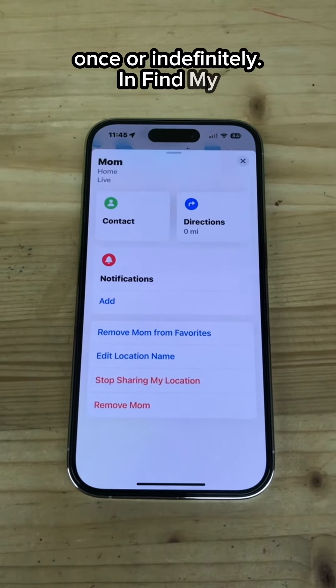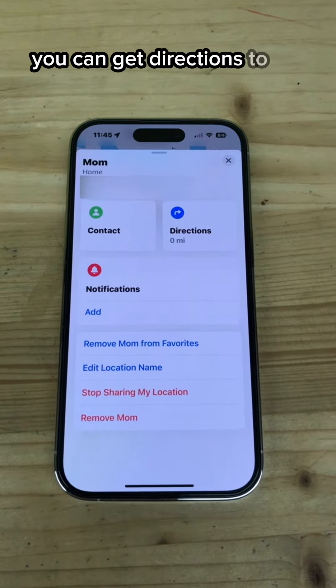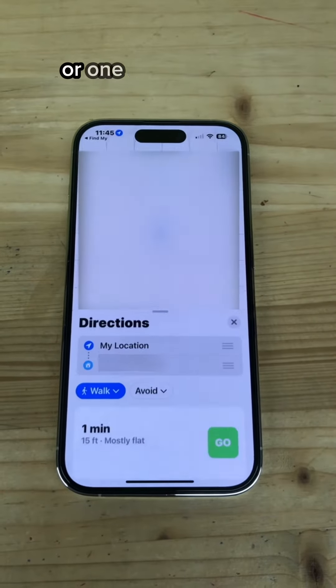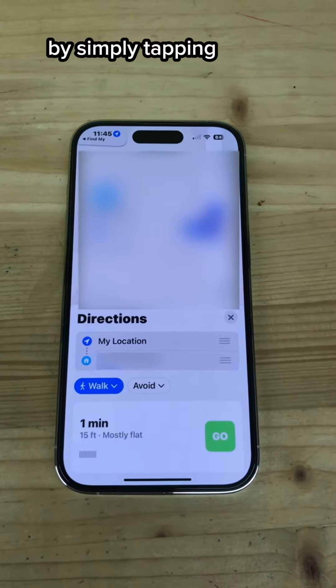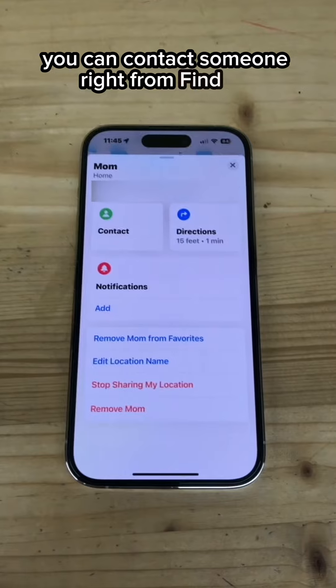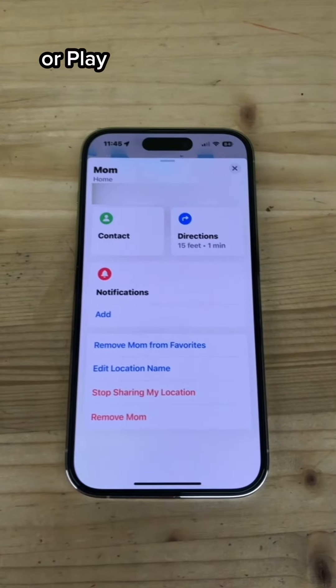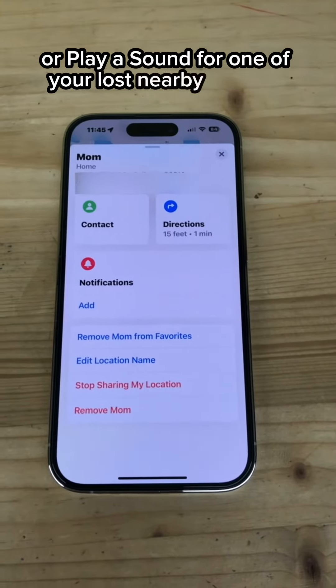In Find My, you can get directions to the location of someone or one of your devices by simply tapping on the name of the person or device, then tapping Directions. You can also contact someone right from Find My or play a sound for one of your lost nearby devices.